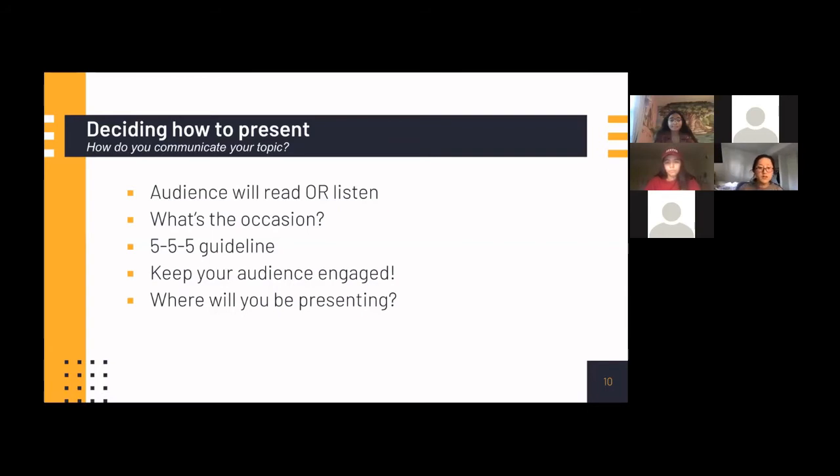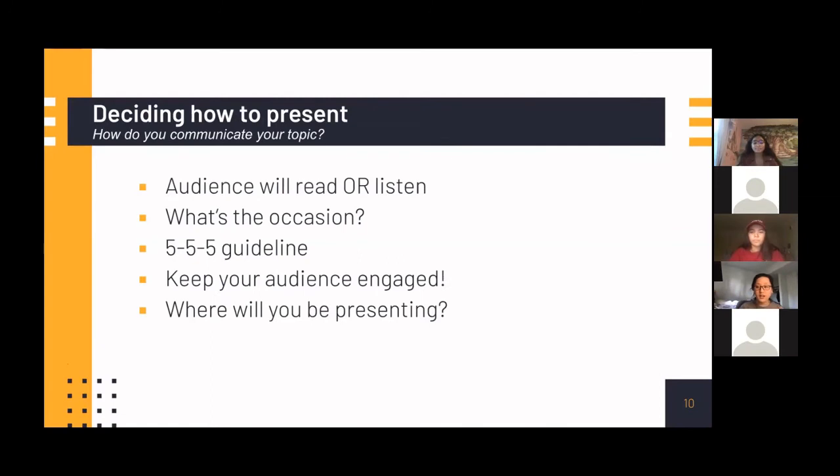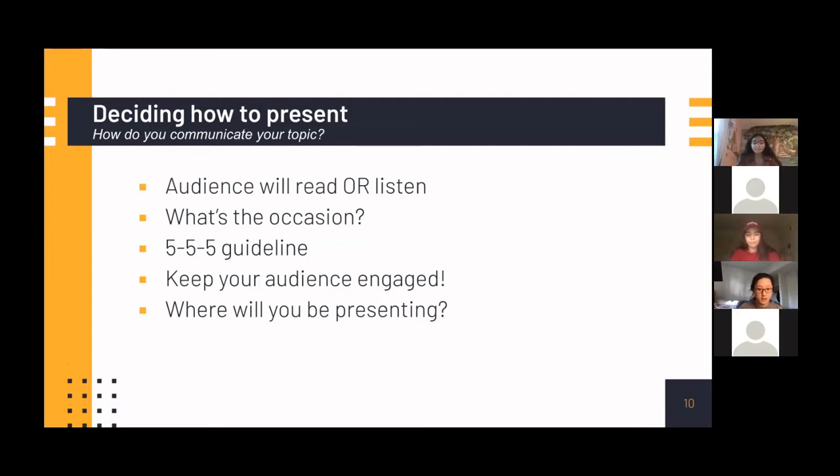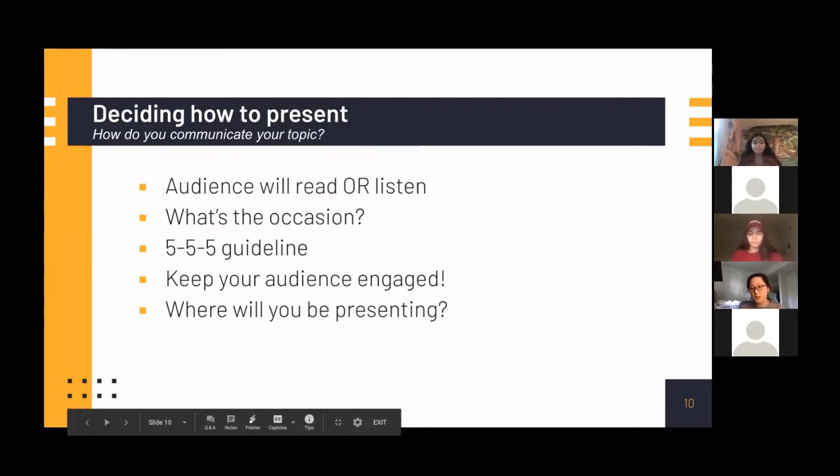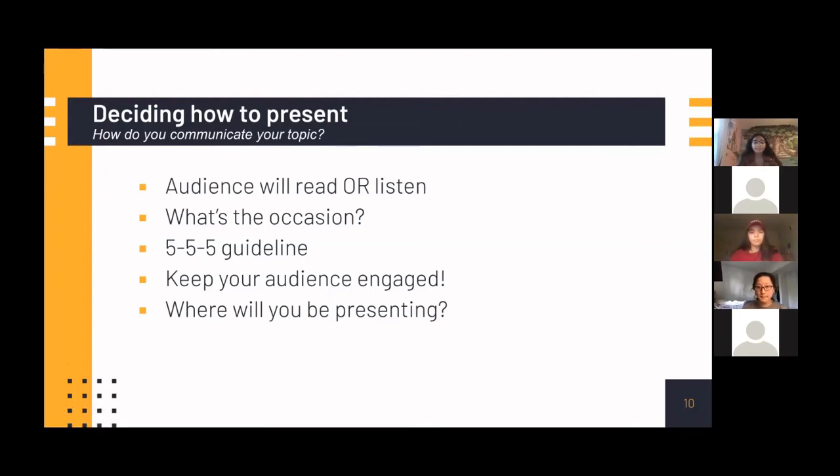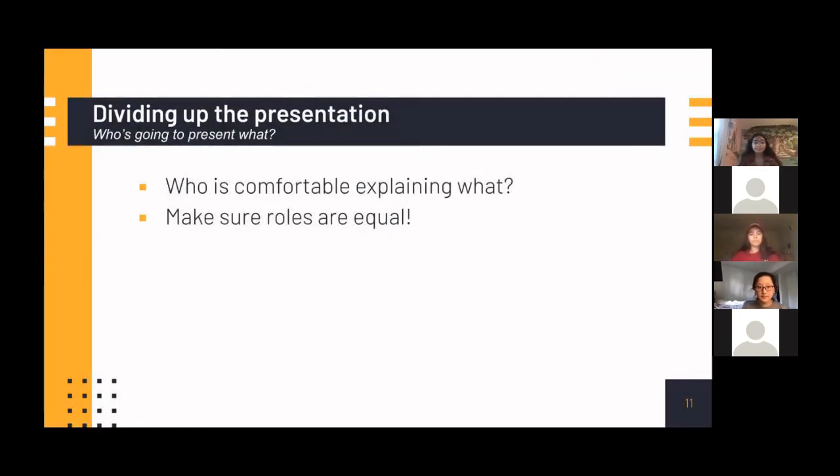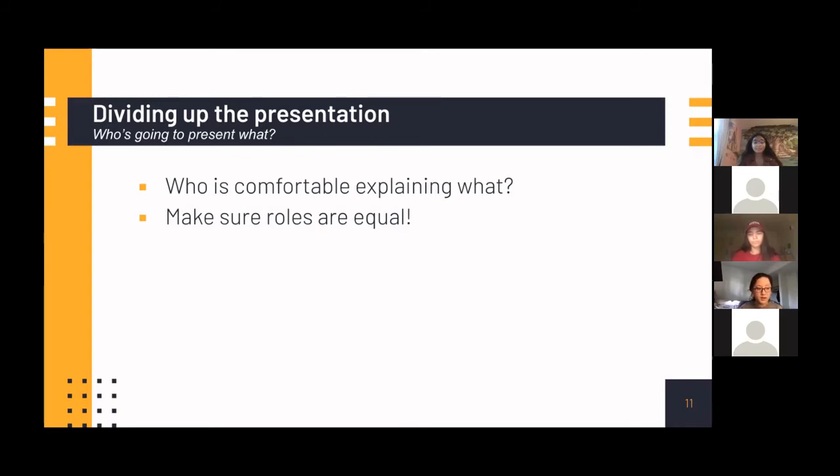You also need to think of ways to keep your audience engaged and interested. So for example, we ran the Kahoot in the beginning to keep everyone engaged and learning about what we're going to be presenting about. And you also need to know where you will be presenting. So if it's in a virtual context or if it's in a conference room or something like that. And one of the most important parts of preparing is deciding how you're going to divide up the presentation and making sure that everyone has an equal voice. You should try to try your best to get a good sense of who's comfortable explaining what and making sure that everyone says about an equal amount of things so that everyone feels included.